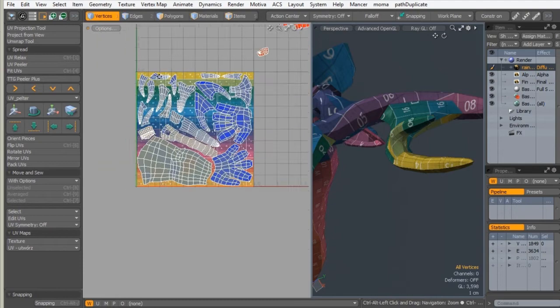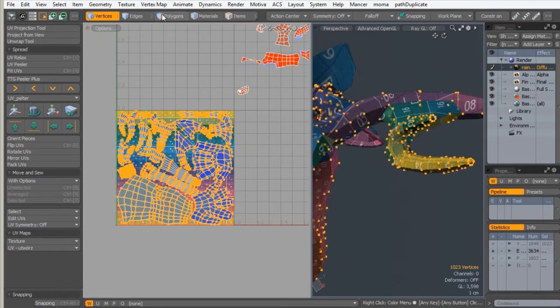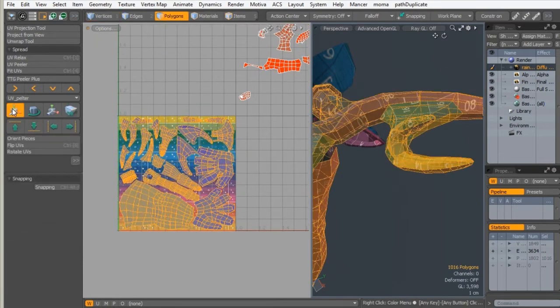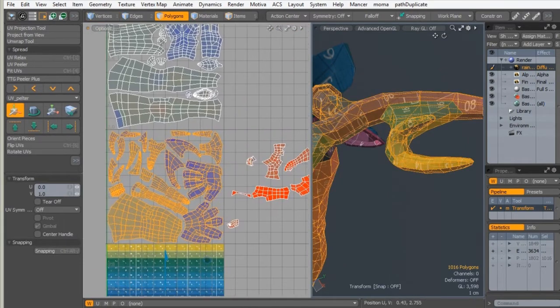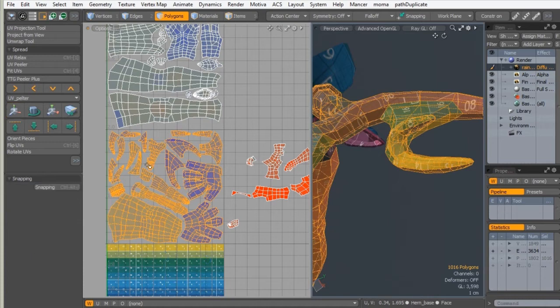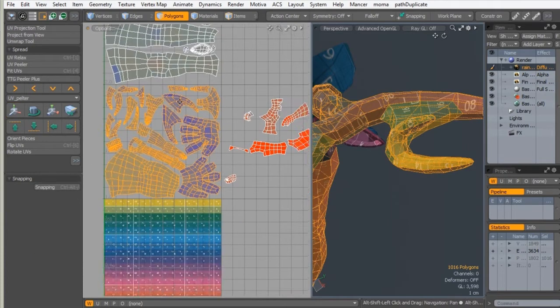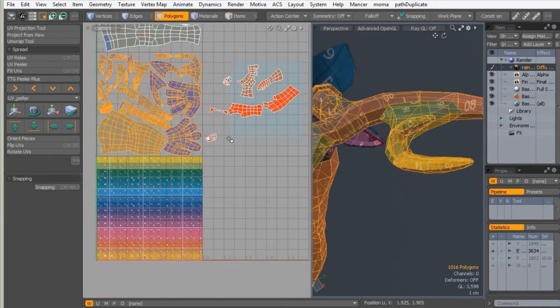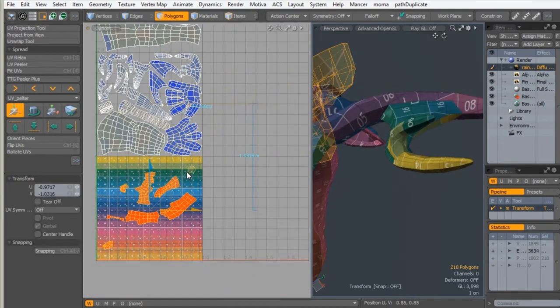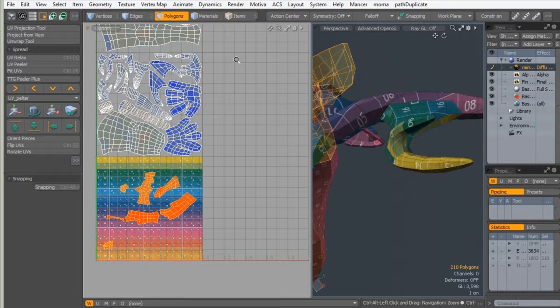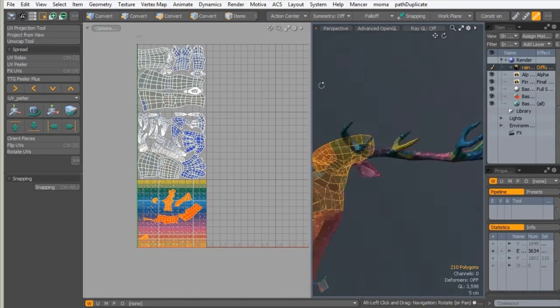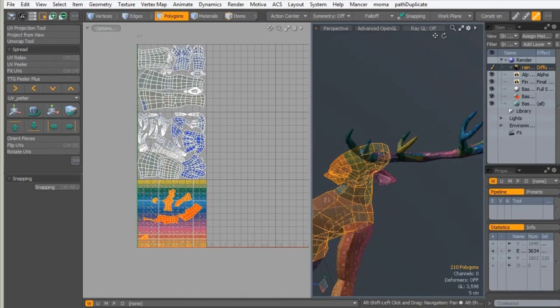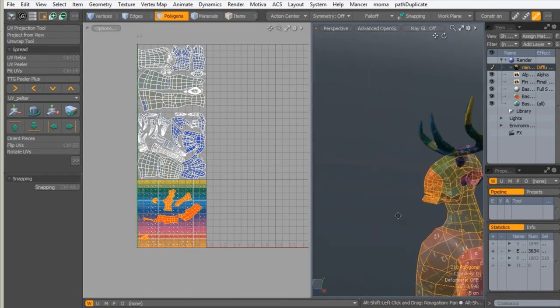As you can see on speedup video, I'm just moving UV islands to the UDIM patches. So we will have this great UV setup for painting in Mari.